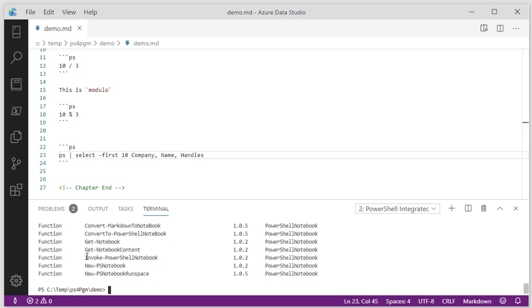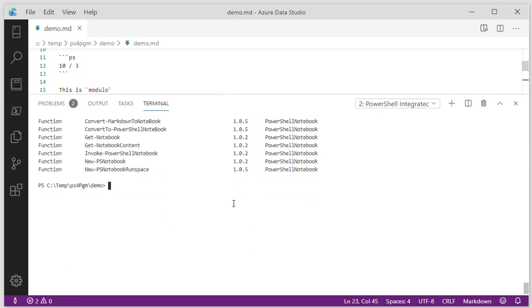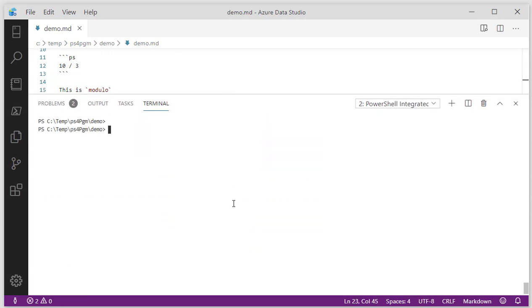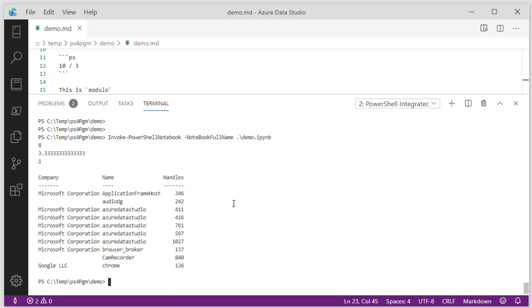There's something called invoke PowerShell notebook, which is kind of cool. Let's make this a little bigger. So I can do that. The full name of the notebook is going to be the... Now what just happened there is this function actually cracks open the PowerShell notebook and then executes each one of those lines and dumps it back out to the console.